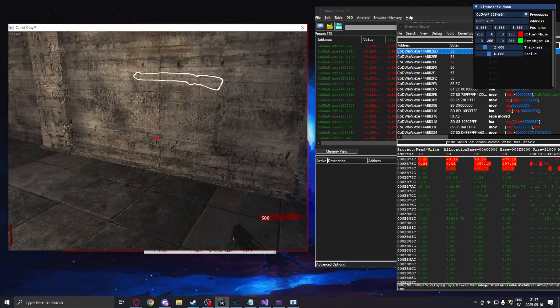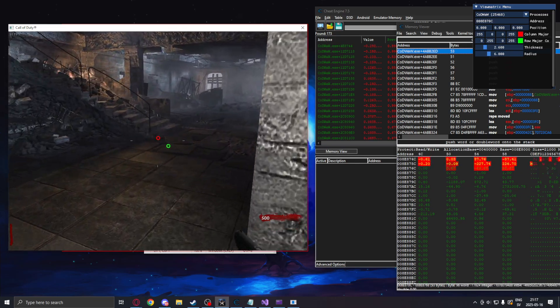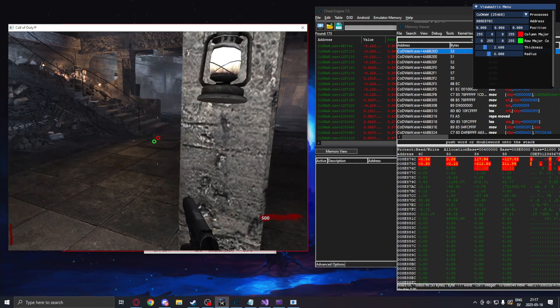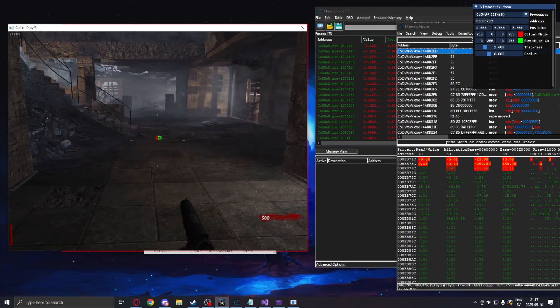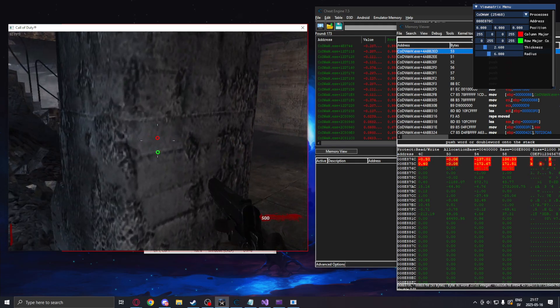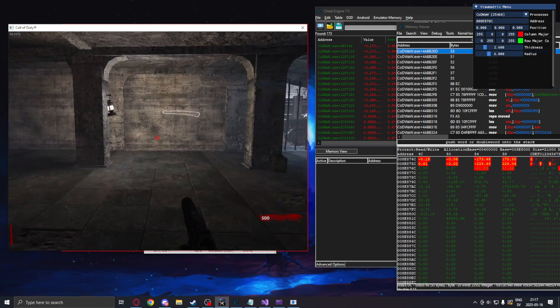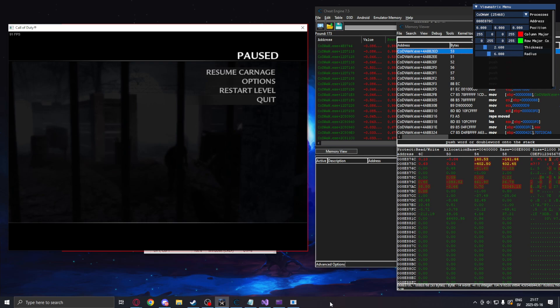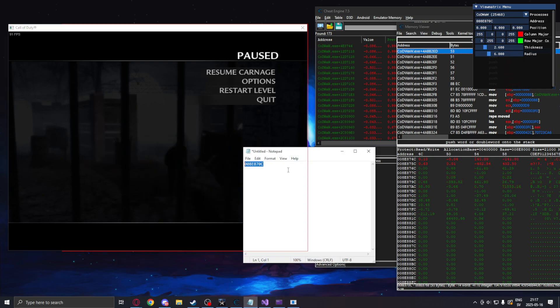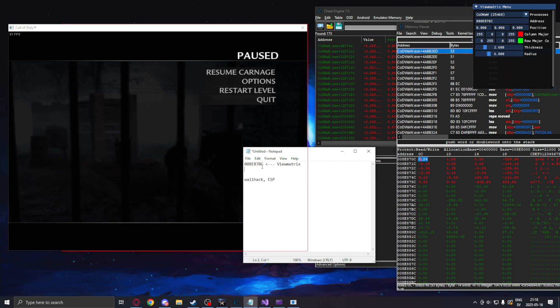And we can see that our view matrix allows it or confirms this. So we have found our view matrix. We can see position through walls. You can now code your wallhack or ESP, whatever you want, because you have your view matrix address.